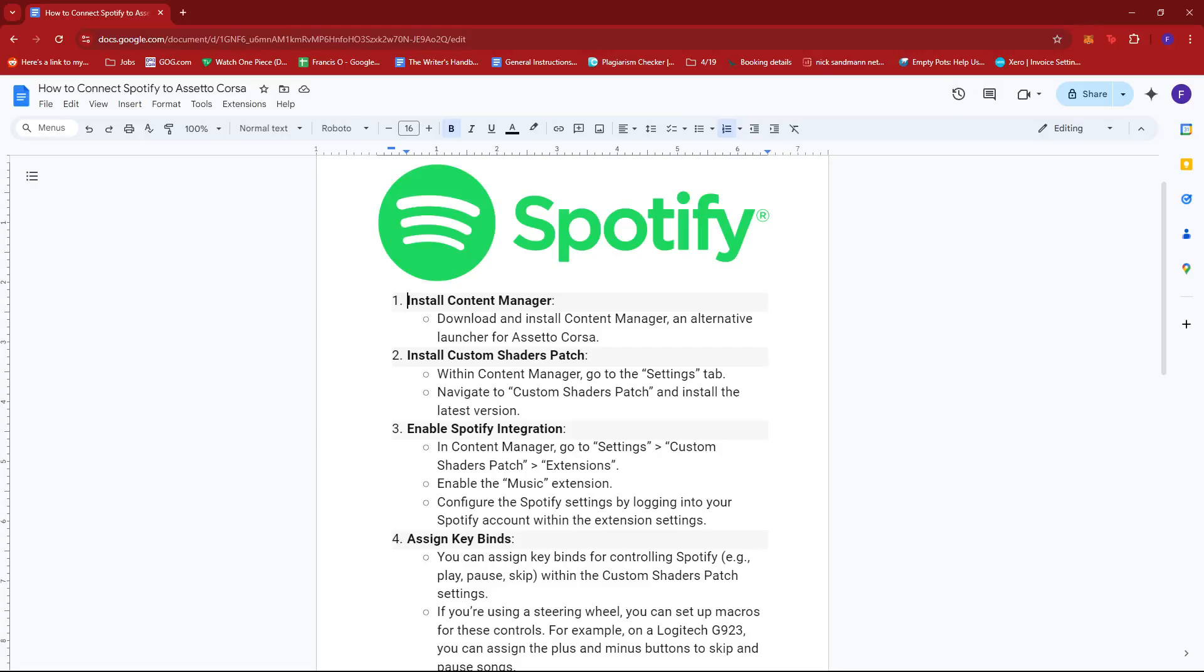Hello everyone, in today's video I'm going to show you how to connect Spotify to Assetto Corsa. Now the first thing you need to do is install Content Manager. Just download and install Content Manager.